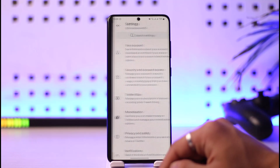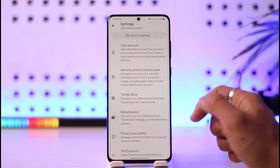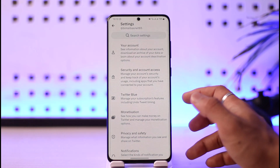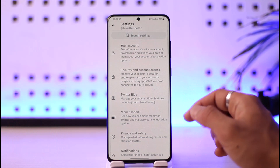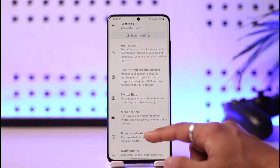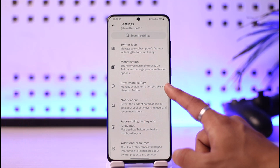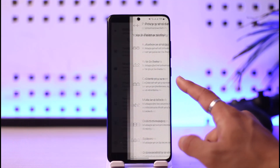Once you tap the profile icon from the top left-hand side, you want to simply go to Settings and Support, and then you simply want to go to Settings and Privacy.